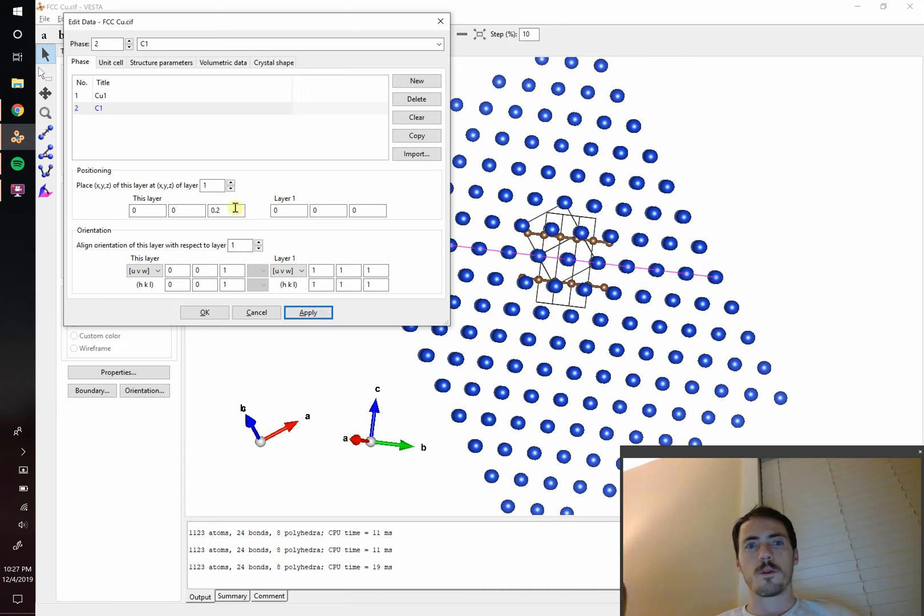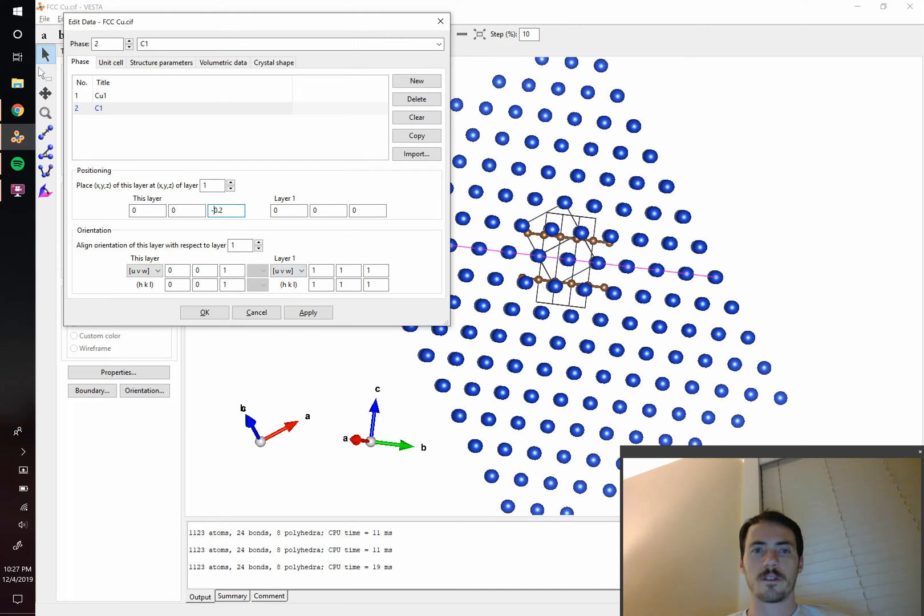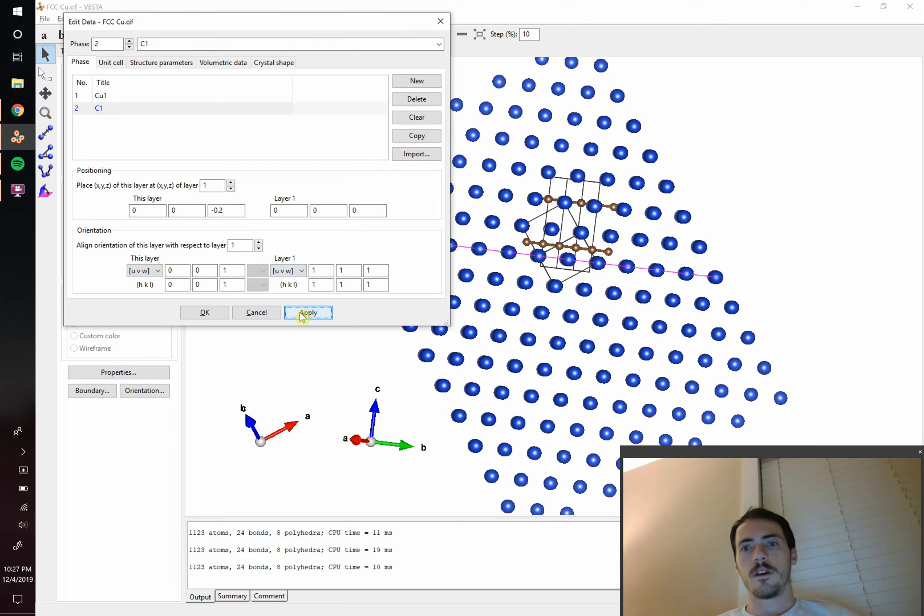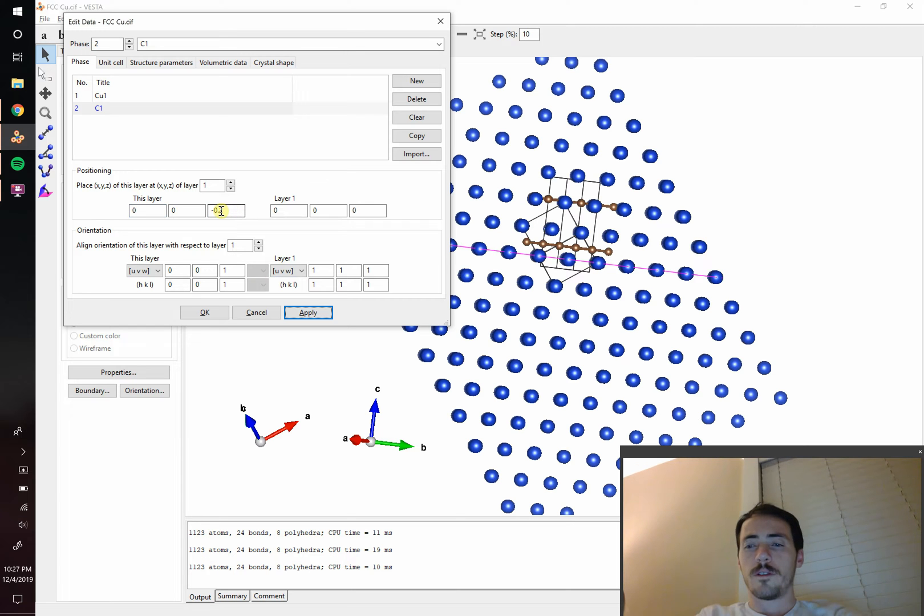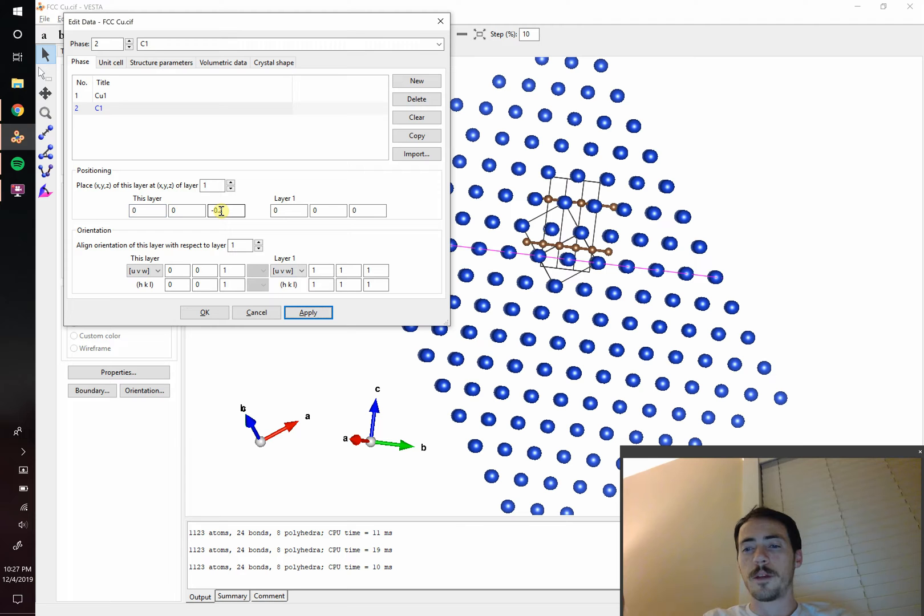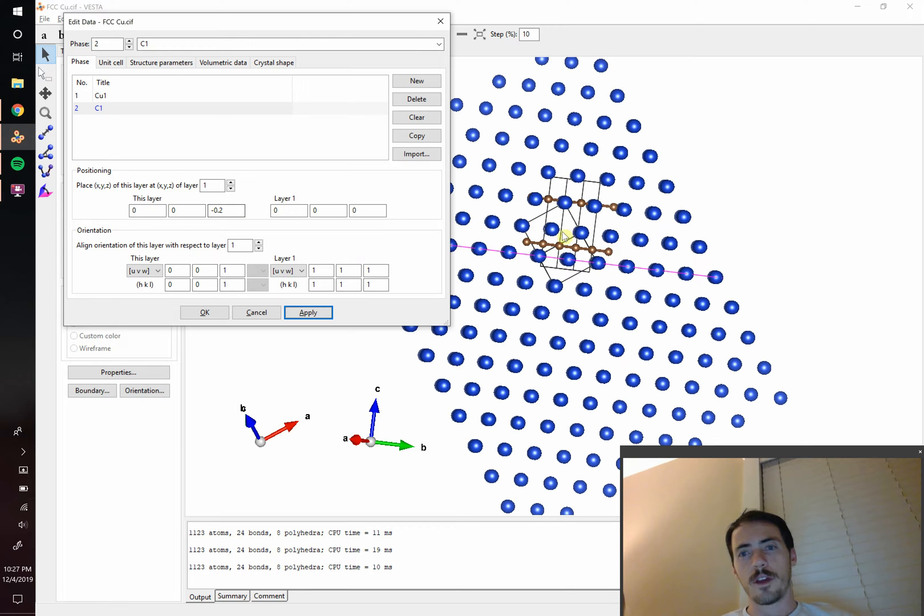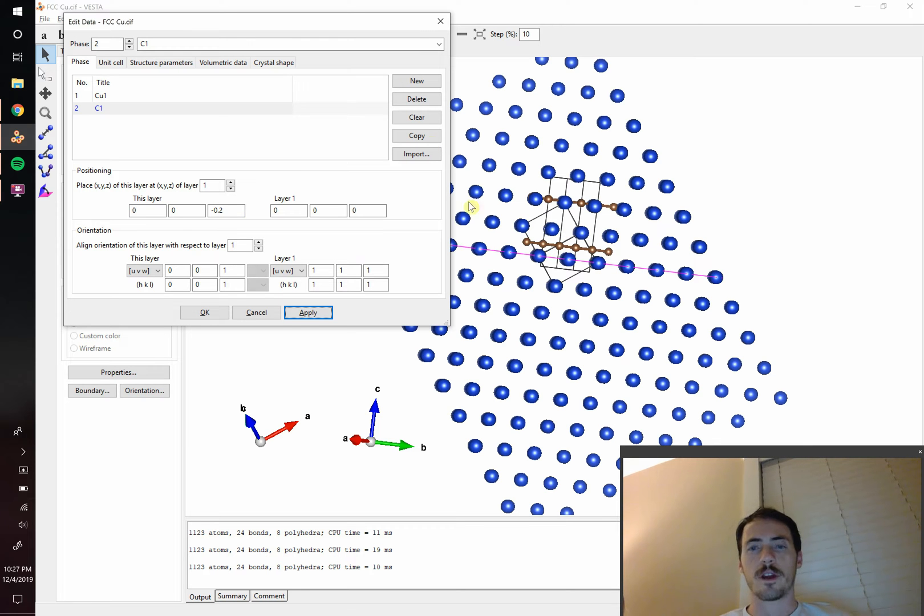So we shifted it the wrong way. So let's go the other direction, negative 0.2. And obviously this is fraction of the C lattice parameter. So if we wanted to know the exact D separation, it would just be 0.2 multiplied by that C axis. But now you can see that it's shifted up in the correct direction. So let's take a look at this and see how we're doing.